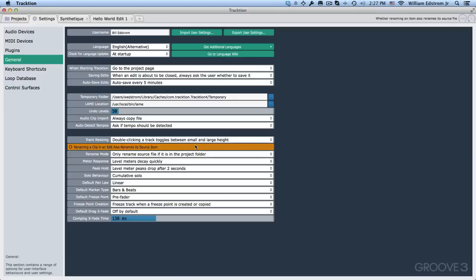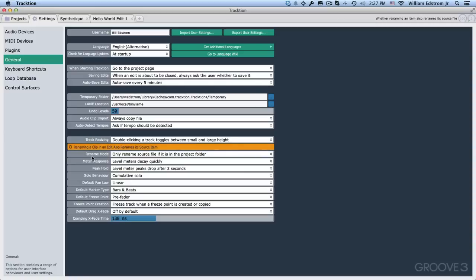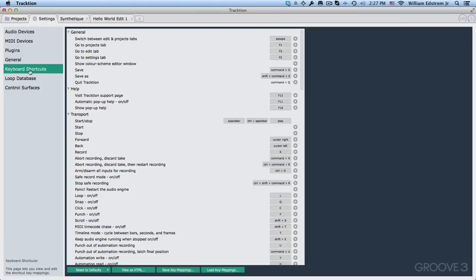Now starting with this orange entry, renaming clips, we'll get into these later on. One thing that I would point out is this next one, rename mode, only rename a source file if it's in the project folder. I think that's a good option to have set as well. With that, we can leave the general page and move on to the keyboard shortcuts page.